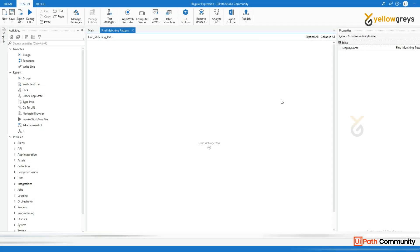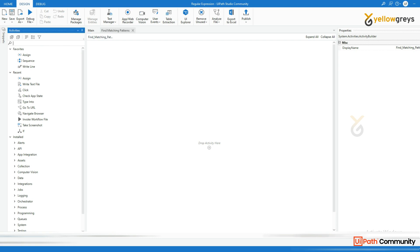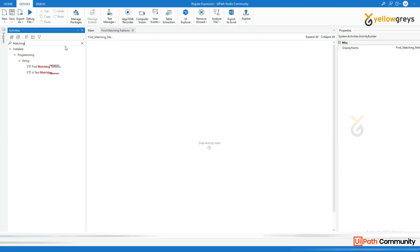Welcome to our UiPath tutorial video. In this episode, we will explore the powerful Matches activity and learn how to extract specific data using regular expression.